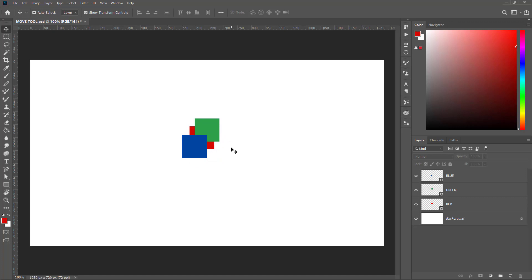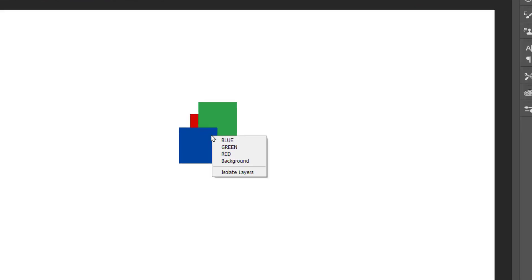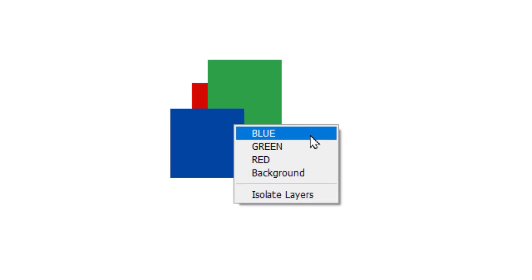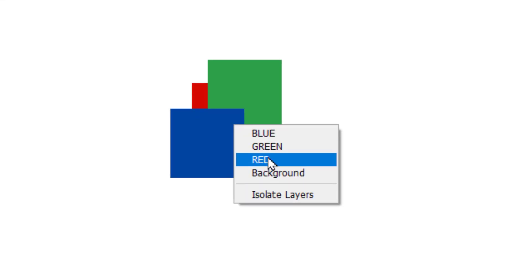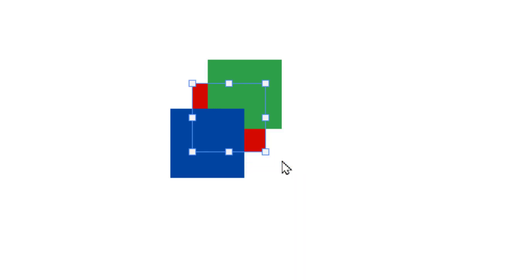Let's assume that it's impossible for you to select the red box. In this scenario, right-click on a common region and then click on the name of the layer which contains the object you want to select. You'll see the red box is selected.